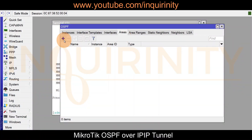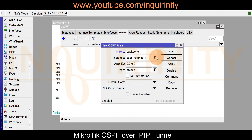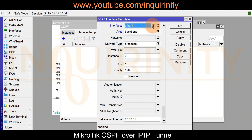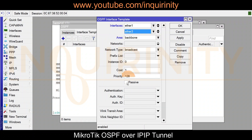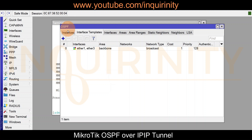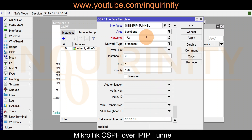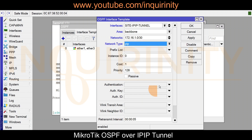Next, we go to Areas, plus sign, and create the same backbone area with the same area ID. Under Interface Templates, we first add ether1 and ether3 as passive, then add the tunnel interface: site IP IP tunnel on the backbone area, network 172.16.1.0/30, network type PTP. All other configuration remains default. Click apply, click OK.